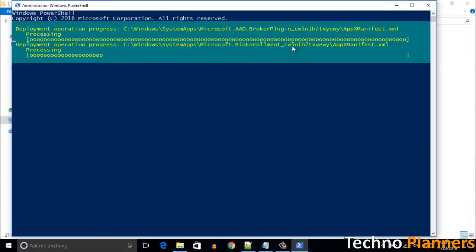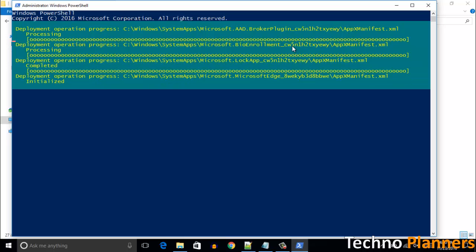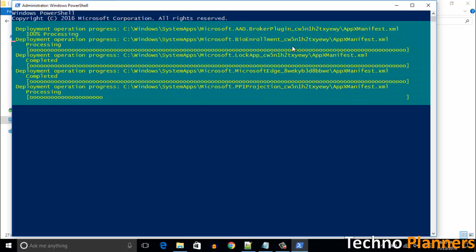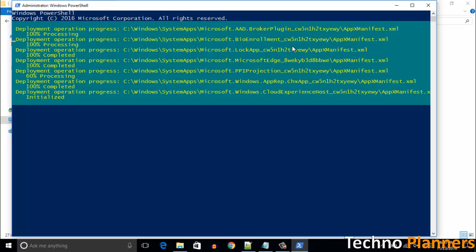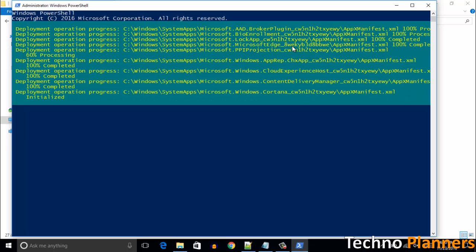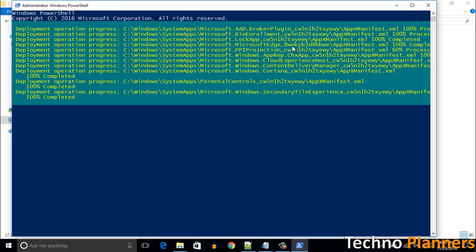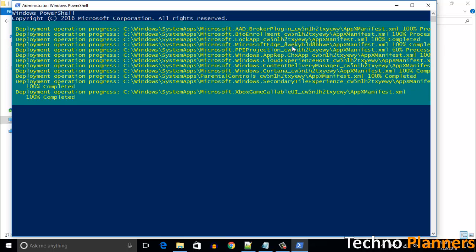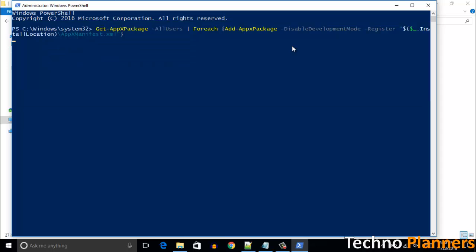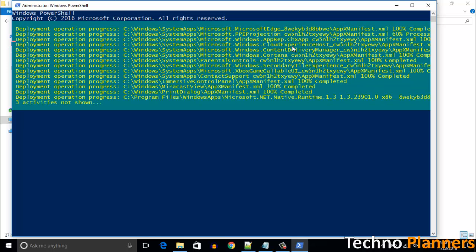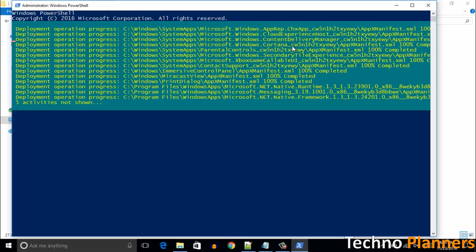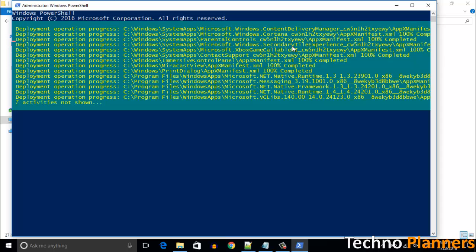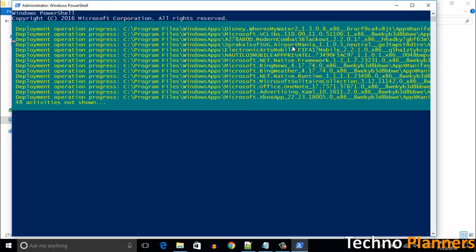Wait for the process to finish. Once it is done,